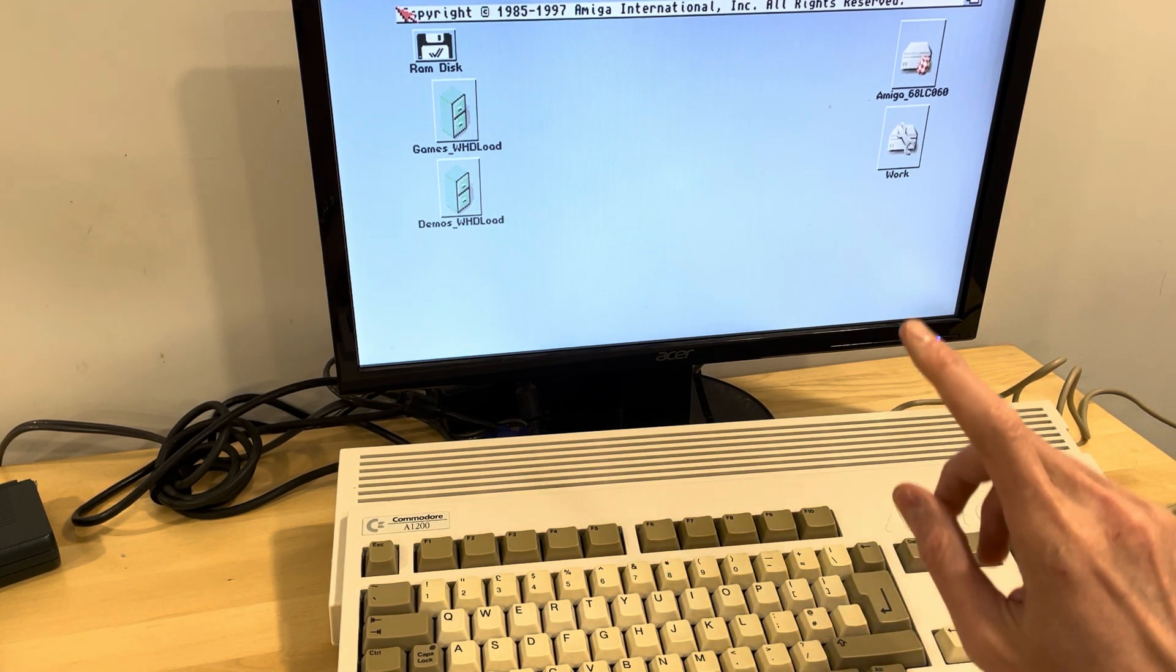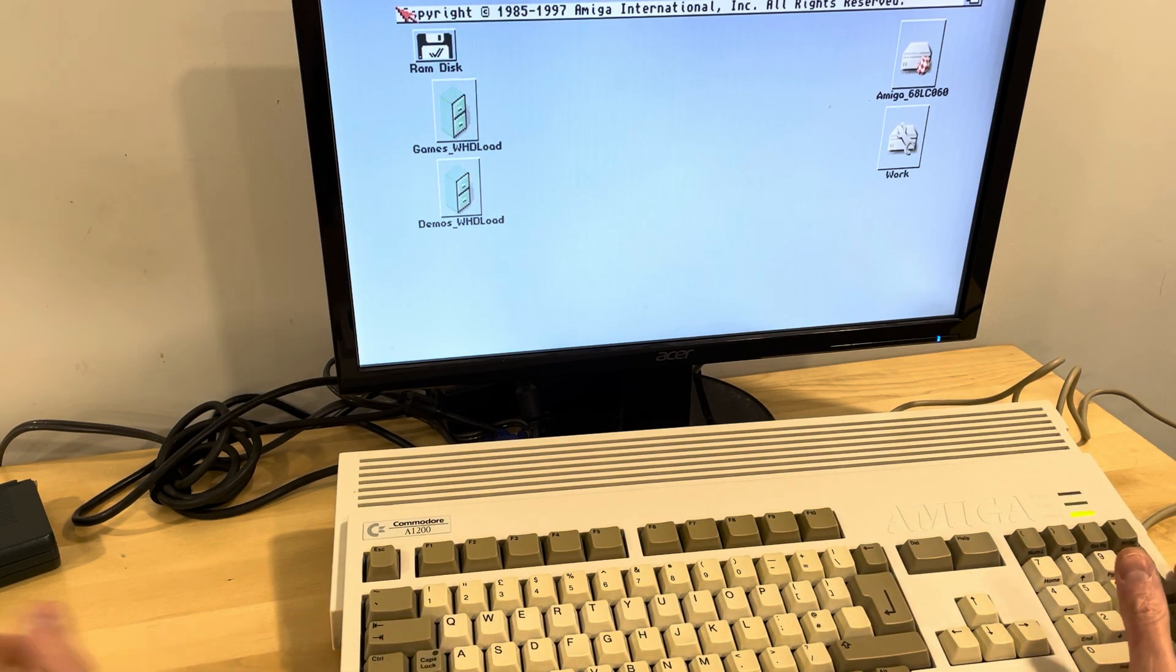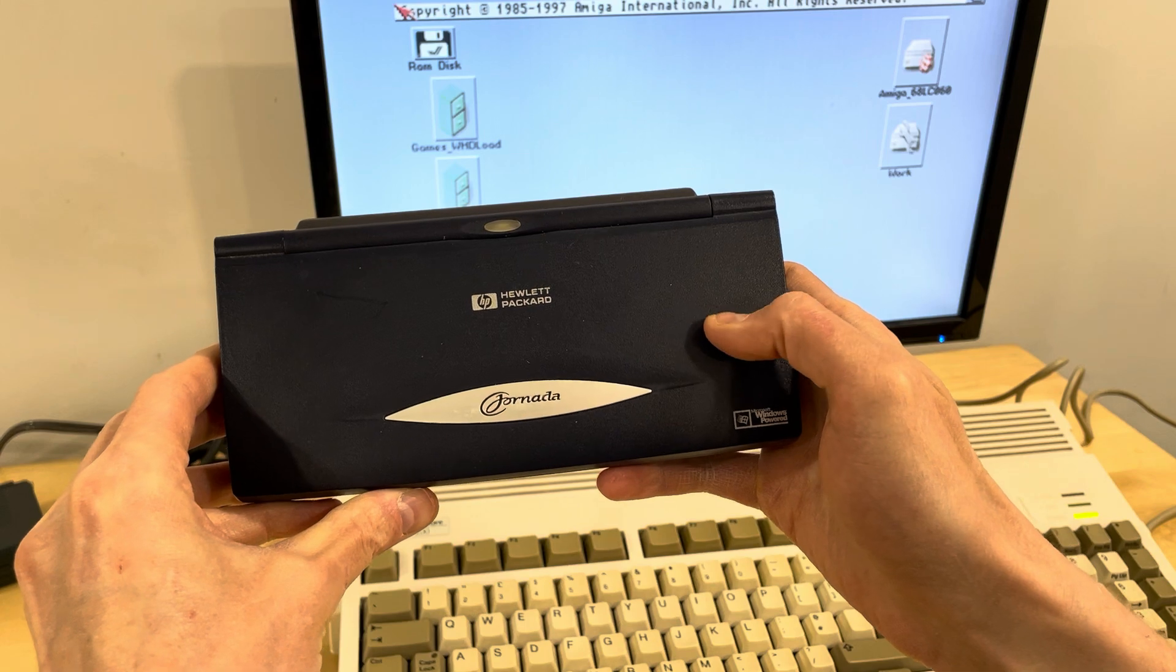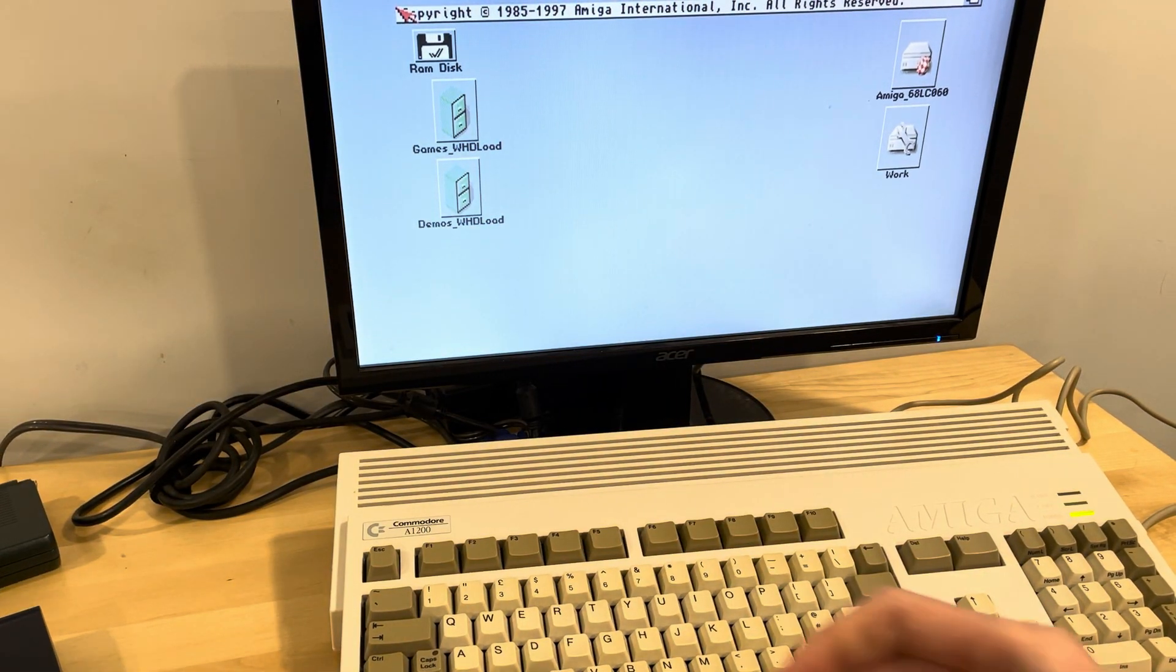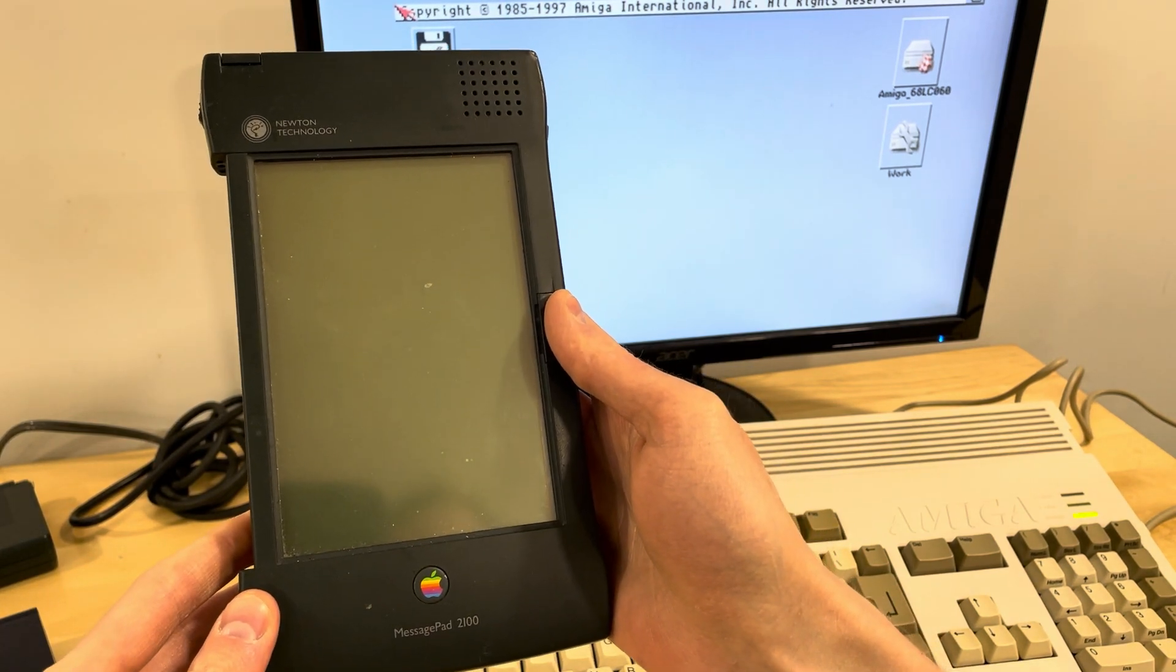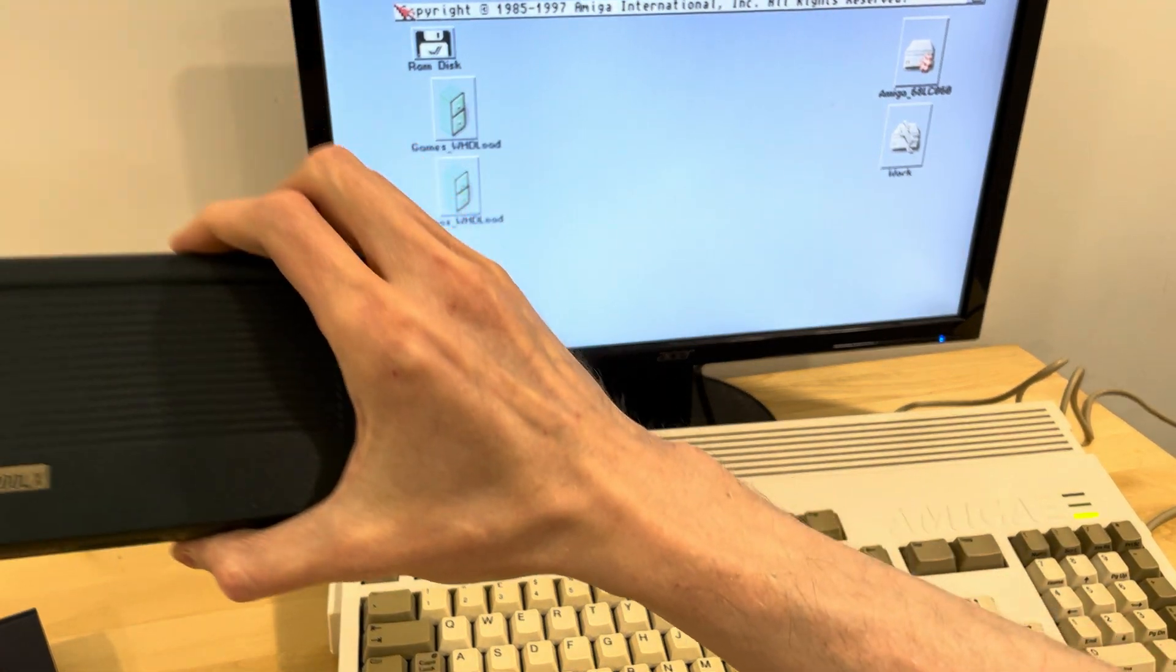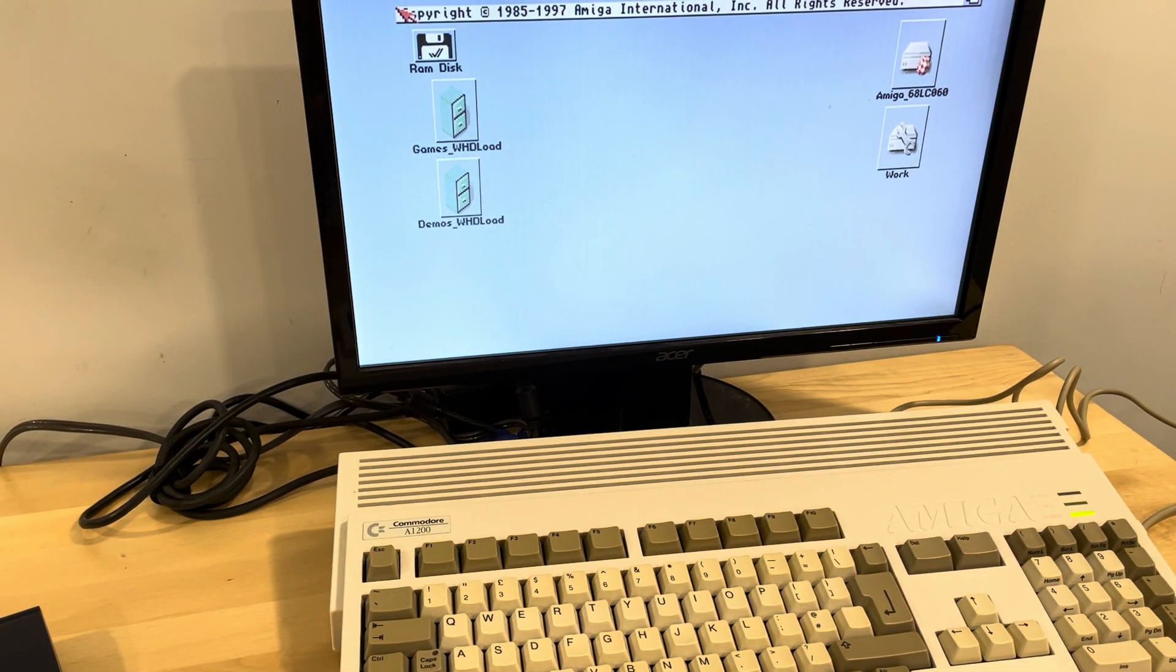The first is I've got an Amiga 1200 here. I've got a Windows CE device, so this is a Jornada 680. I've got an Apple MessagePad 2100 and I've got an HP 200LX palmtop.